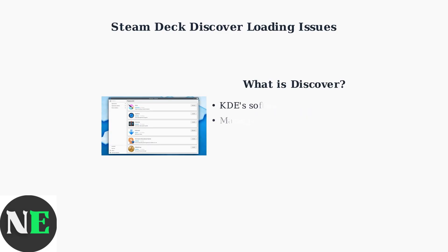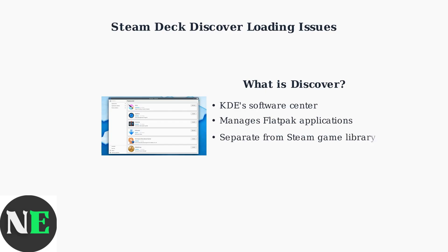Discover is KDE's software center that manages Flatpak applications on the Steam Deck. It operates independently from Steam's game library and handles desktop applications and utilities.